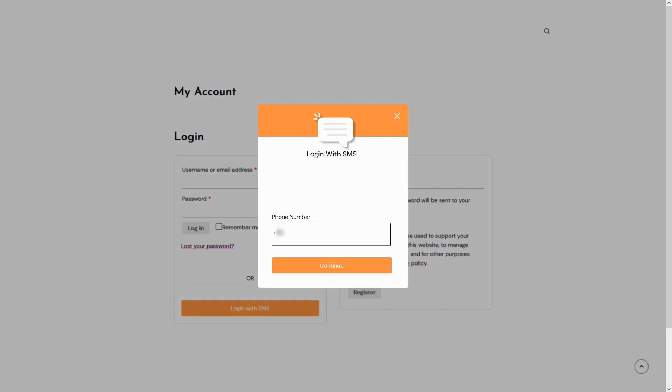Click on the Login with SMS button and enter the phone number you previously set in your user panel settings. Once you've entered the number, click the Continue button to proceed.